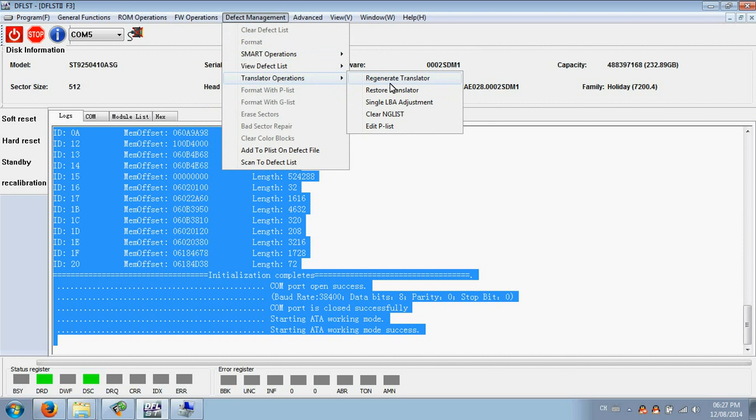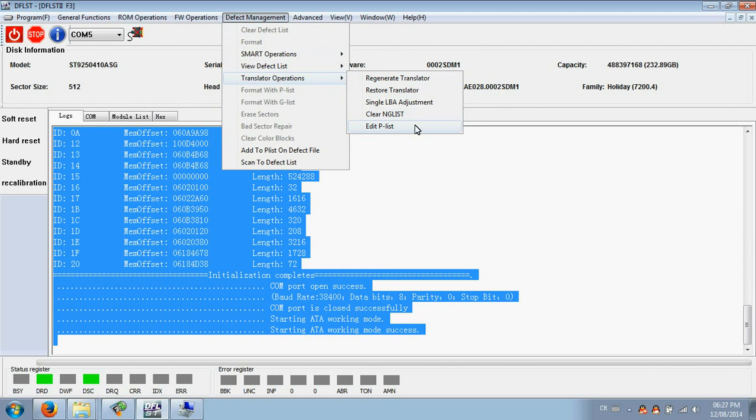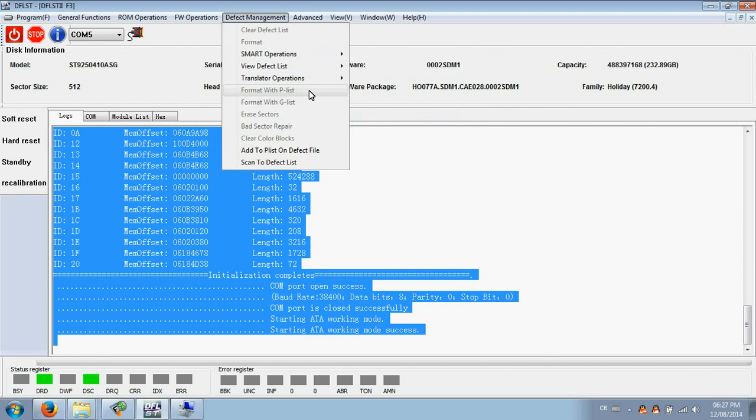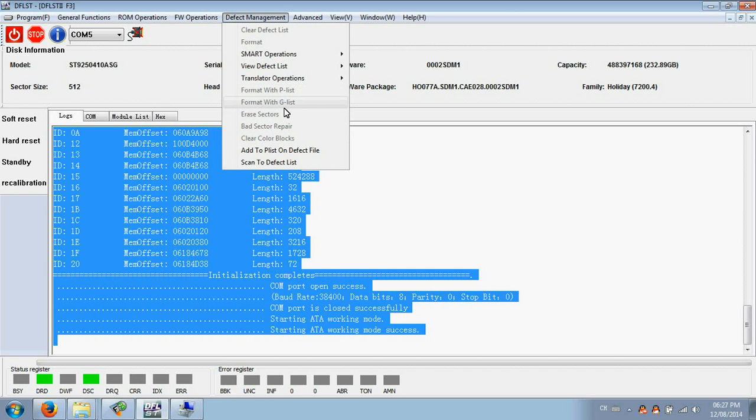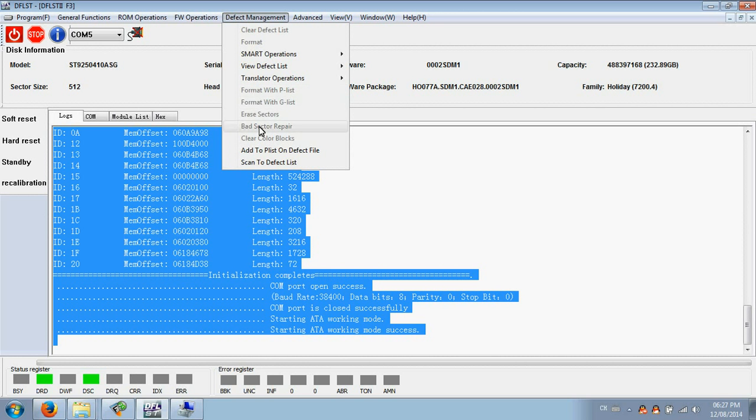If the hard drive has sector access problem, users can use the functions here: regenerate translator, restore translator, single LBA adjustment, clear angelist, edit twist, format with PGNIST, erase sector, specific repair. This one is one of the key points for bad sector repair. If you want to repair bad sectors and don't need the data, you can use these ones. Remember, if you use these functions, your data will be gone.